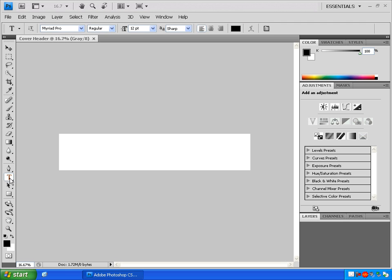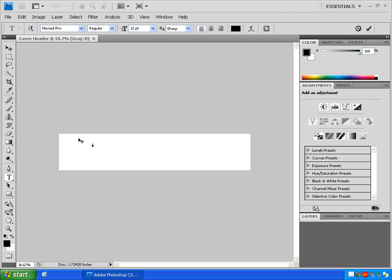Select the text tool here by clicking on this T. Click inside the new document. Whatever you type will show up wherever your cursor is flashing. But first I'm going to change my font. Click inside this box and just start typing the name of the font you want. Once you've typed enough letters, Photoshop will know which font you want, and then you can just hit Enter. We're ready to start creating text now.